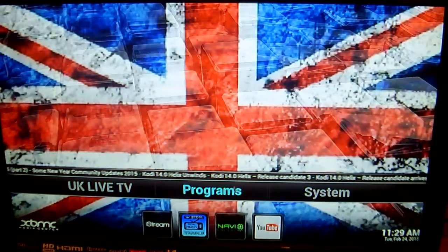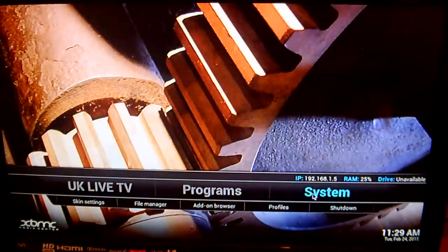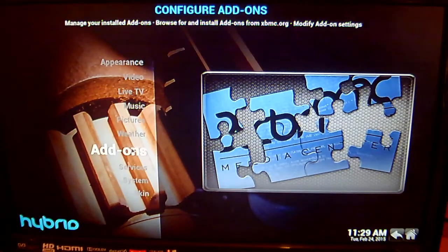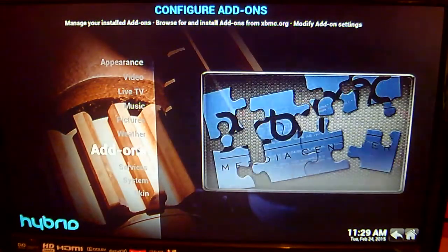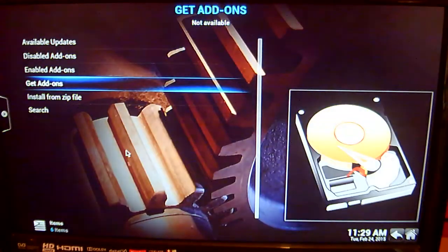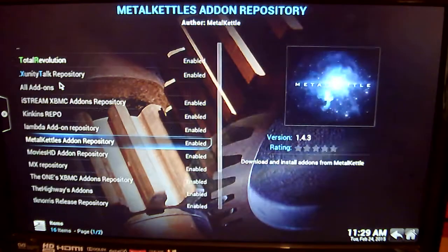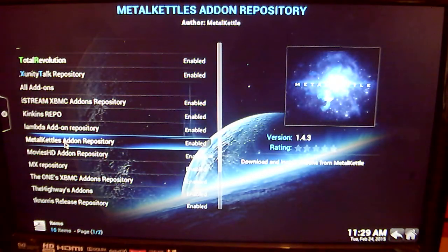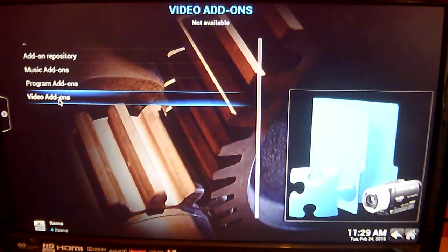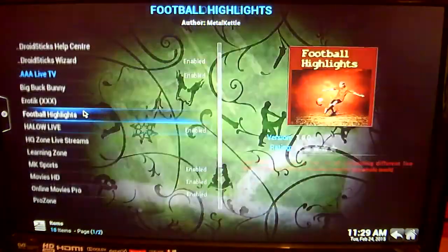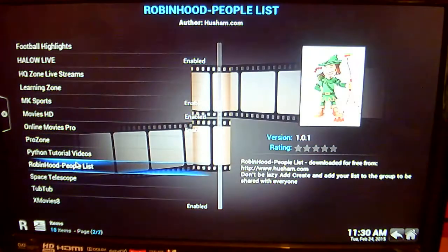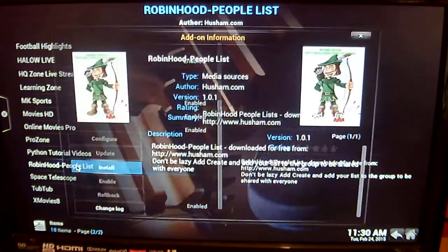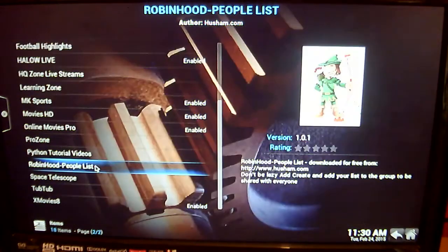So the first thing you want to do is go across here to System and click on Add-ons. Next, click on Get Add-ons. And the one you're looking for here is Metal Kettles Add-on Repository, so just click on that. Next, Video Add-ons. And scroll down till you find Robinhood People List. Just click on that and then click on Install.